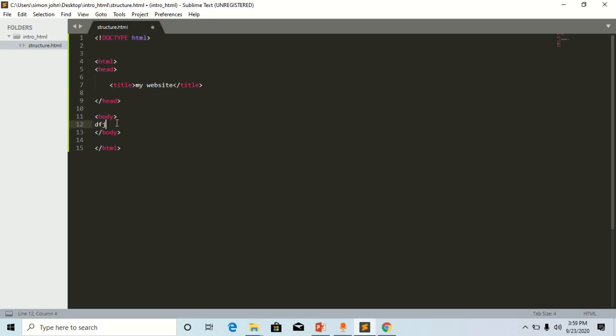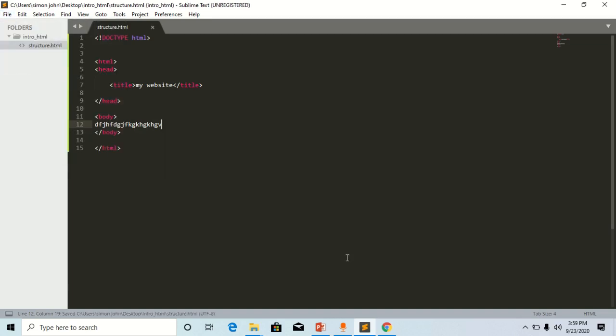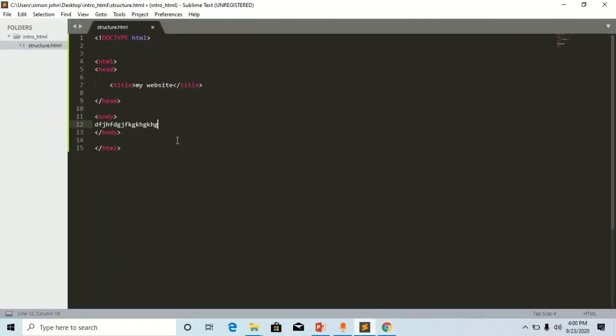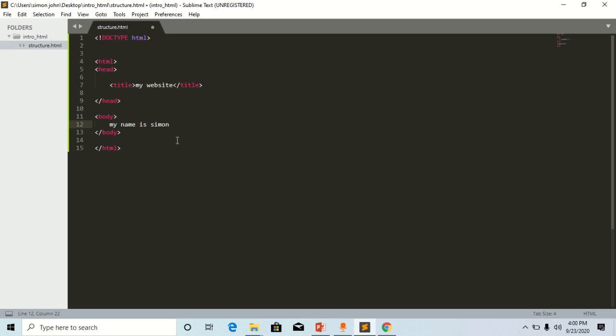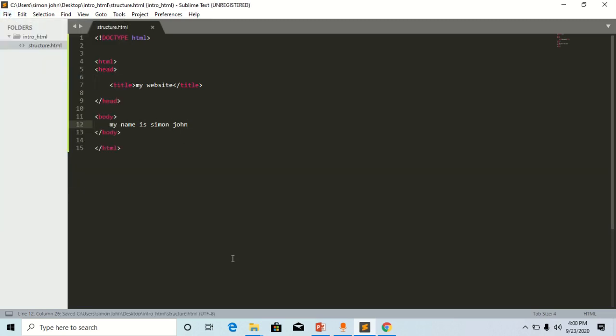You refresh the page. As you can see here, this is just a bunch of words that aren't organized. Now let's try to put something meaningful. Let's say 'my name is Simon John'. Let me complete it. I save it, refresh it. See, 'my name is Simon John'.